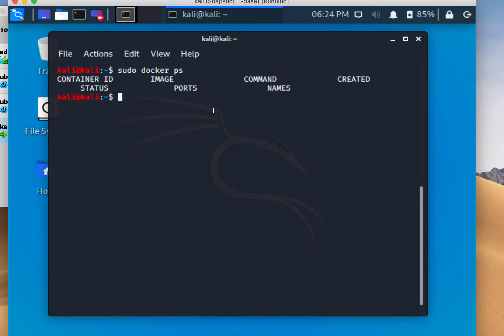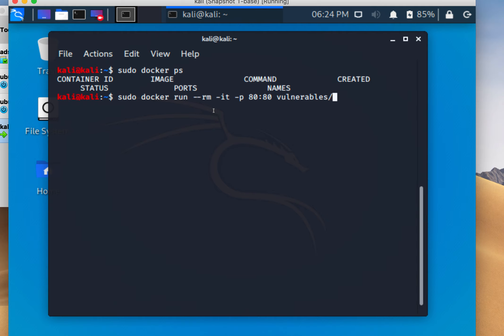What we want to do is install our vulnerable web app. I'm going to run sudo docker run -it -p 80:80 vulnerables/web-dvwa. This tells the Docker daemon to run this instance.